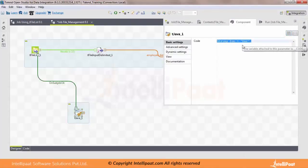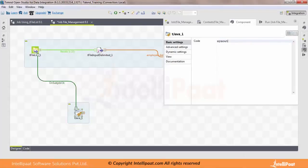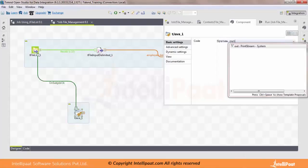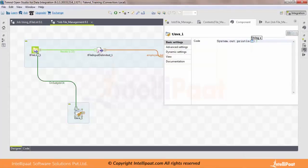In the tJava component, just print the message. I'll write: System.out.println and write 'Job executed successfully. Congratulations.'